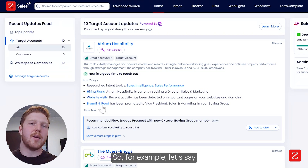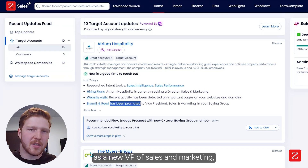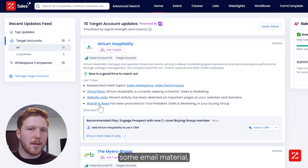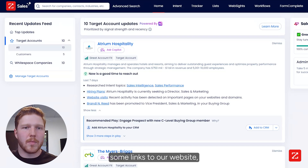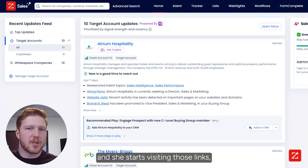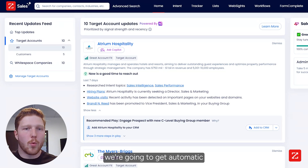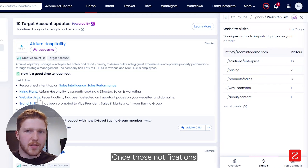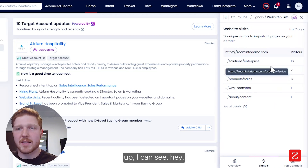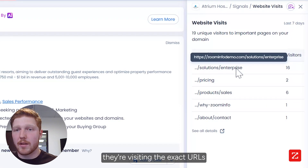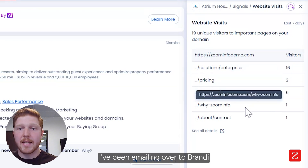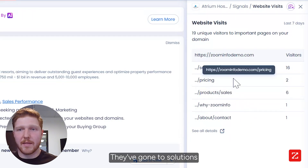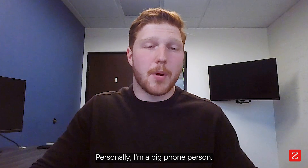For example, let's say Brandy is being added as the new VP of sales and marketing — she's going to have revenue targets she needs to hit. When I send Brandy some email material and links to our website and she starts visiting those links and passing them around internally, we're going to get automatic notifications around that. Once those notifications start popping up I can see they're visiting the exact URLs I've been emailing over to Brandy, and they've gone a little deeper — through our different products, through solutions for enterprise companies.